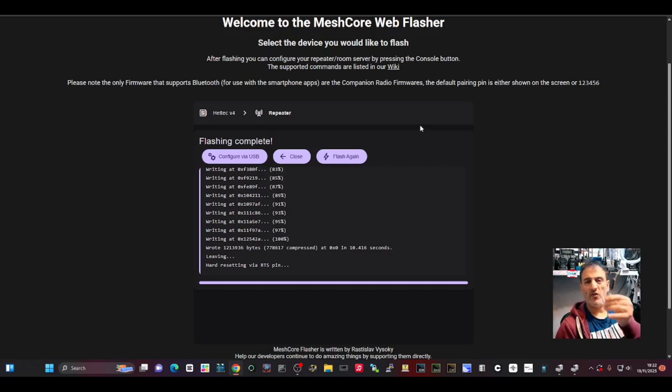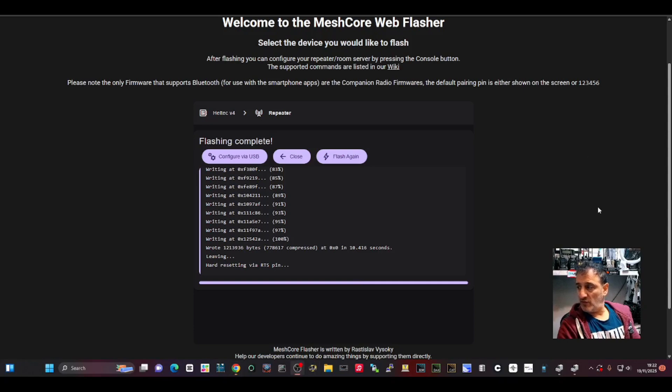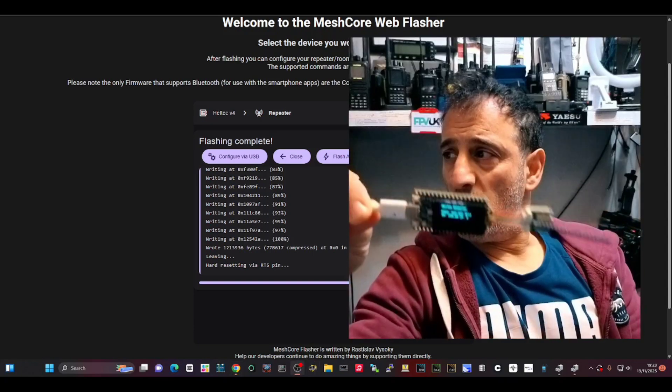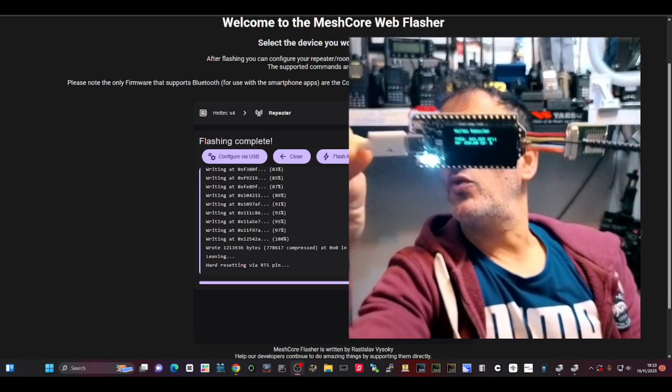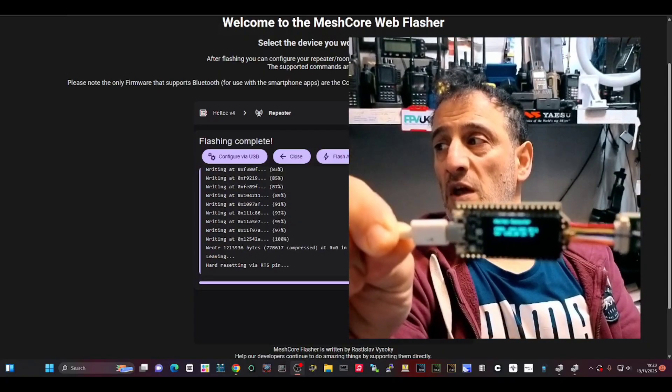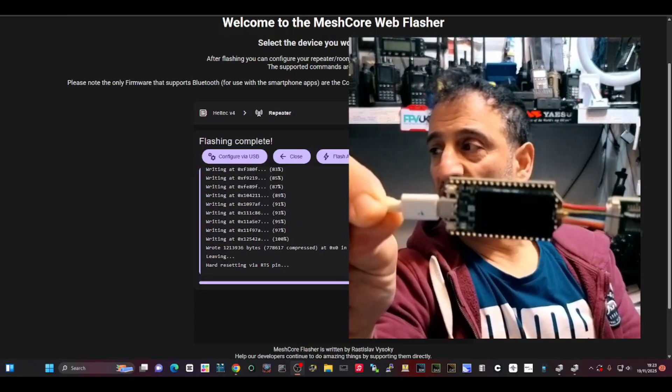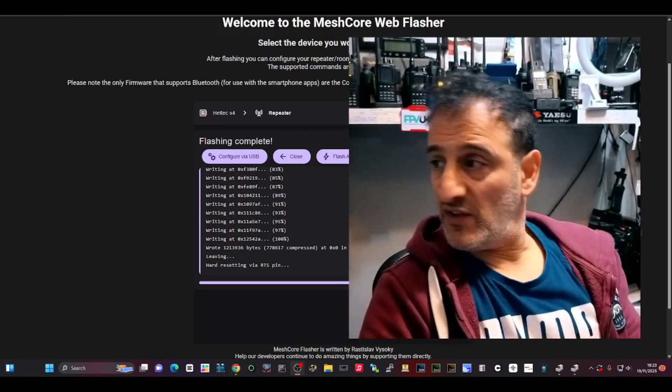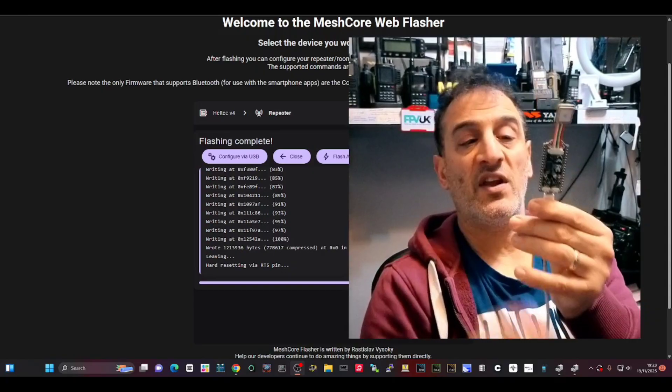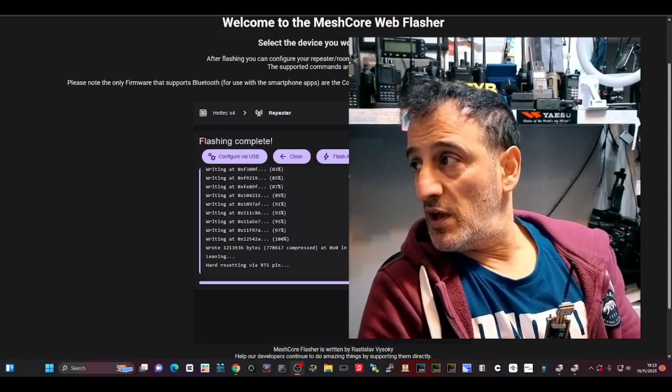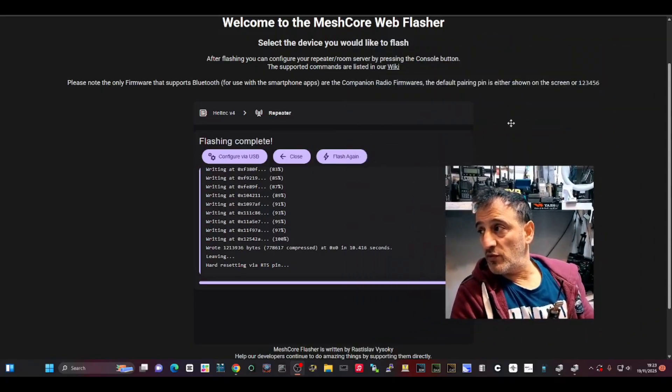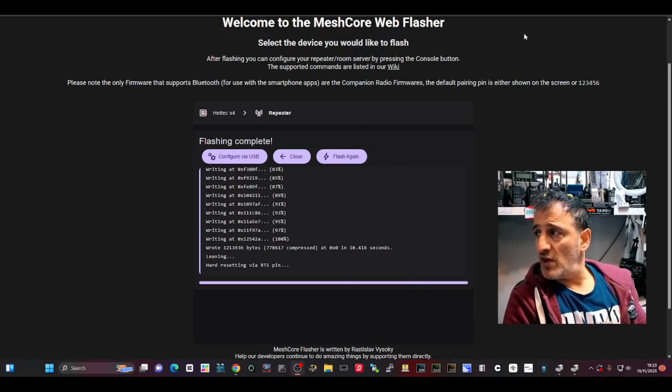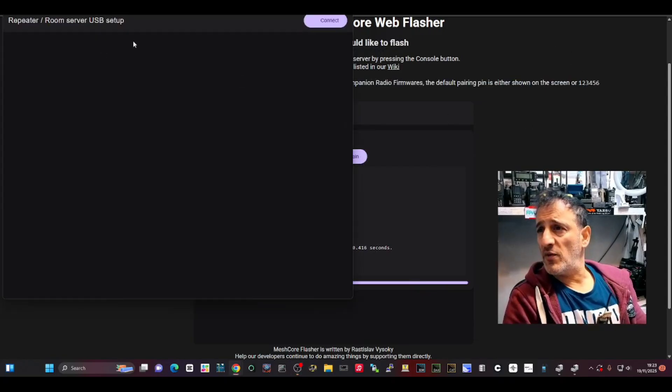I've got it in my hand because it was just easier to take it out. It's become a repeater but it still needs setting up, and you have to do it when it's connected to the cable. Bluetooth or Wi-Fi won't work in this instance. You can click here, configure USB.